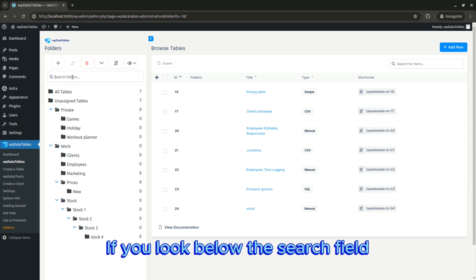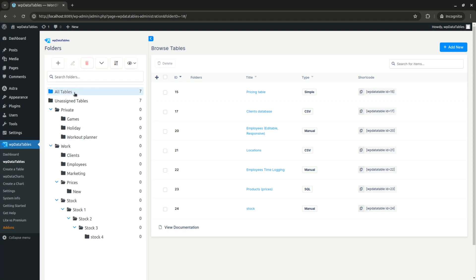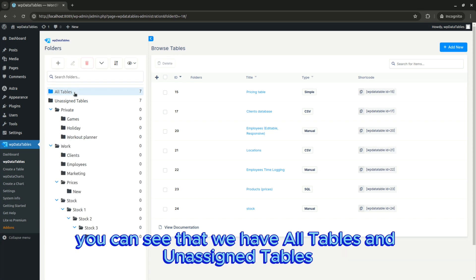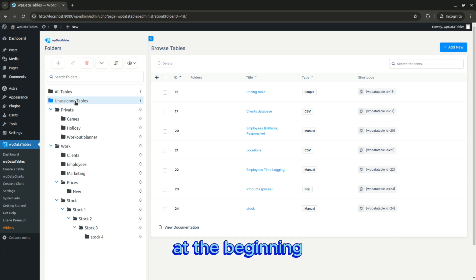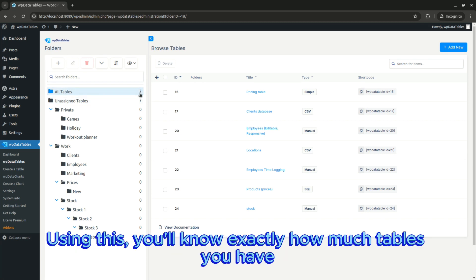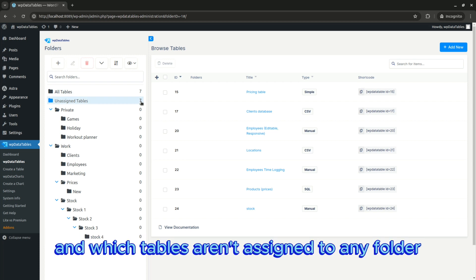If you look below the search field, you can see that we have all tables and unsigned tables at the beginning. Using this, you'll know exactly how many tables you have and which tables aren't assigned to any folder.